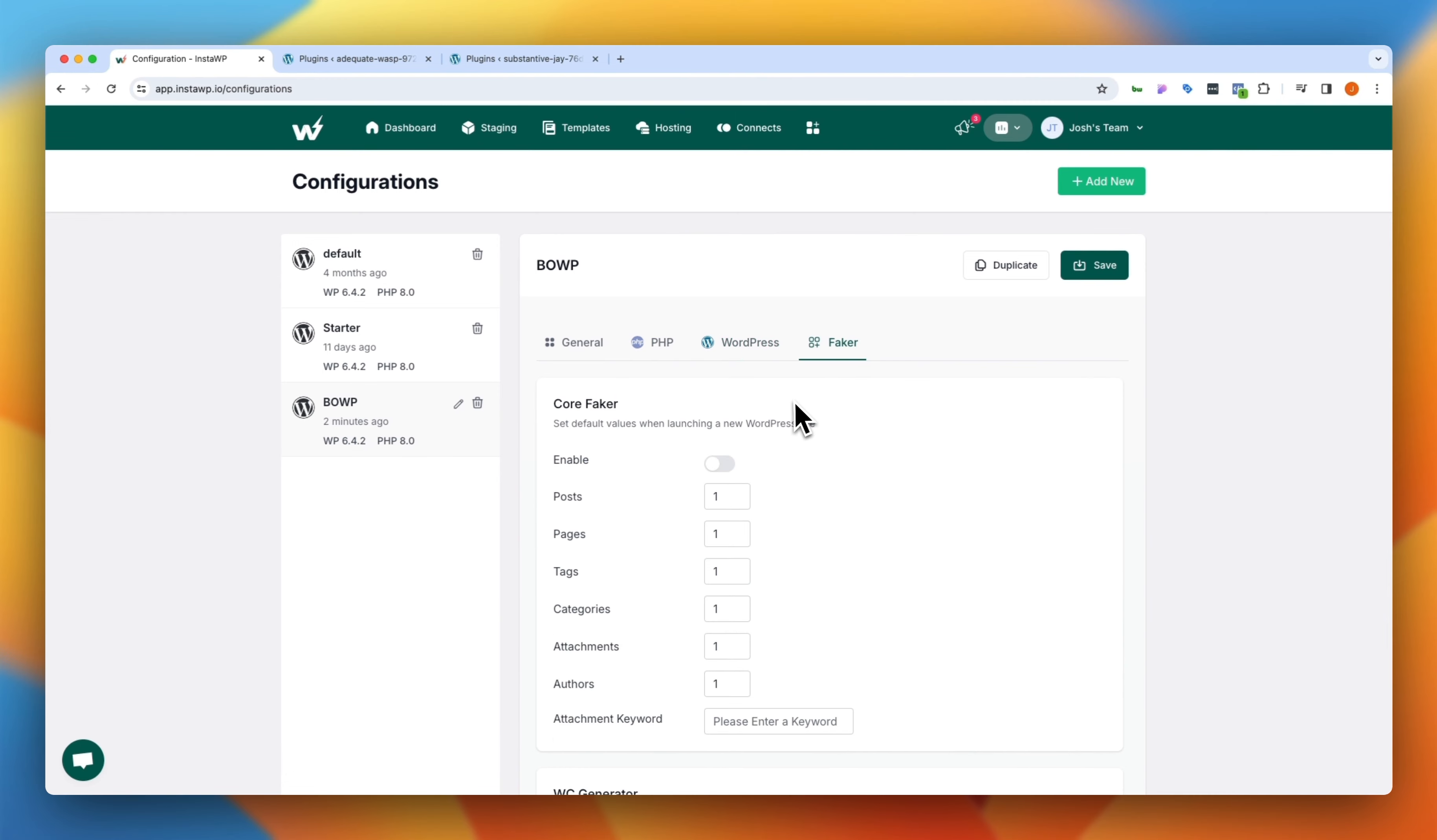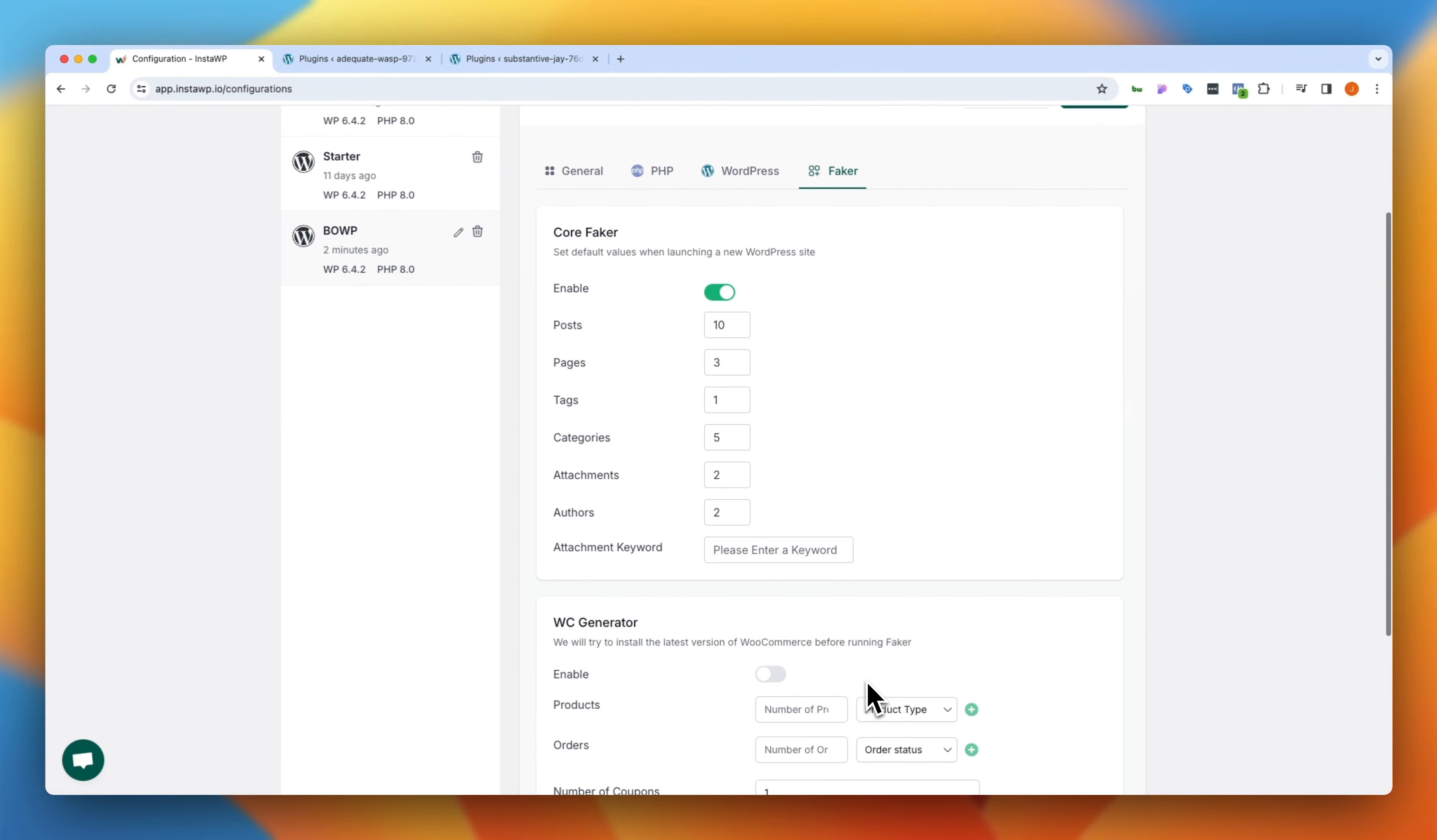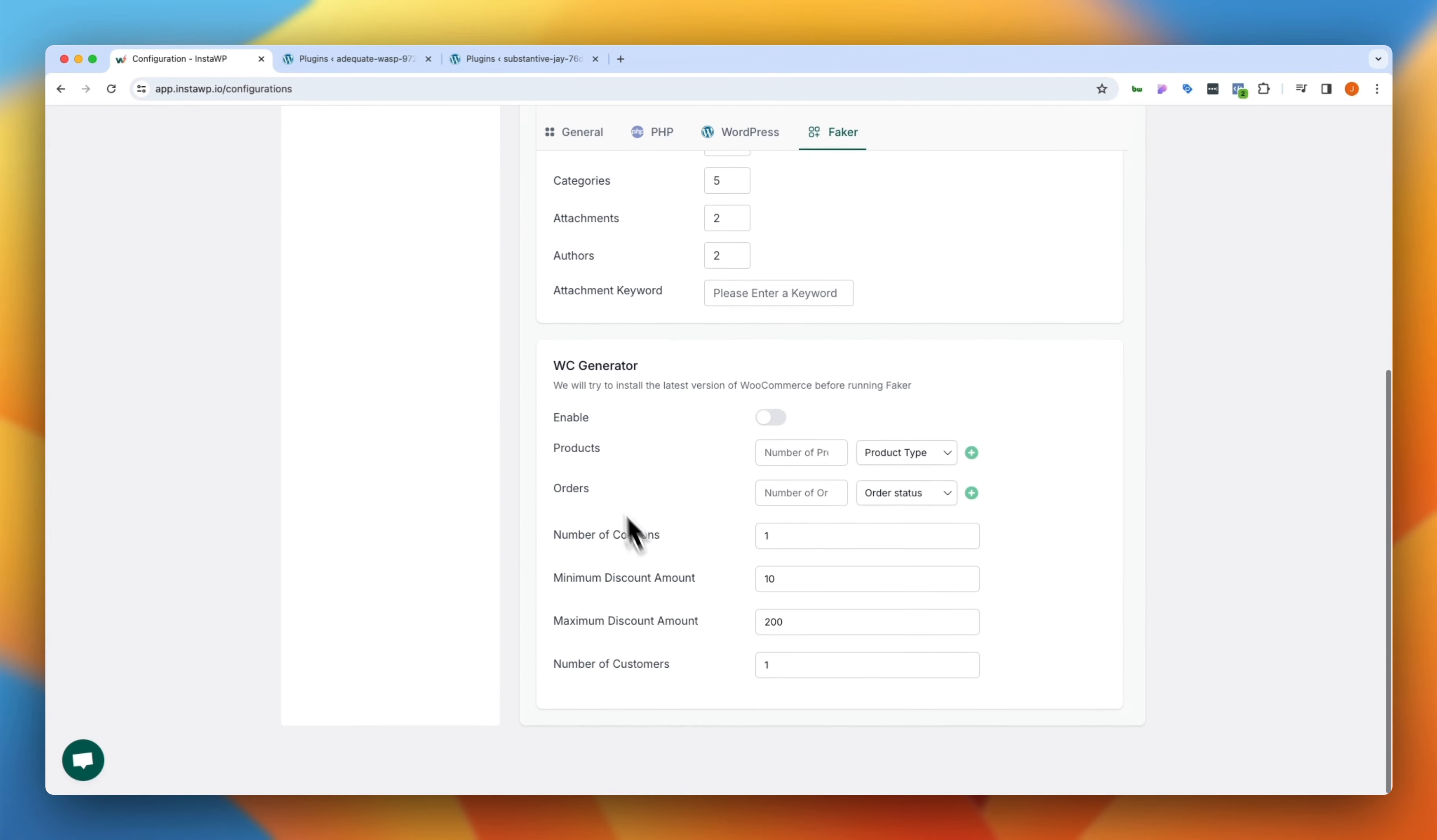And then another great feature is this Faker content. You can come over here, enable Faker and if this is a sandbox site that you're spinning up, you might wanna have 10 posts already in there. Those are just fake posts. You might wanna have three pages already in there and you need five categories set up with two attachments and two authors. That way you can pre-configure this without having to manually go through and do all of those things. Now, is that useful on a real build? No, but is it useful while you're playing around with things in a sandbox environment? Absolutely.